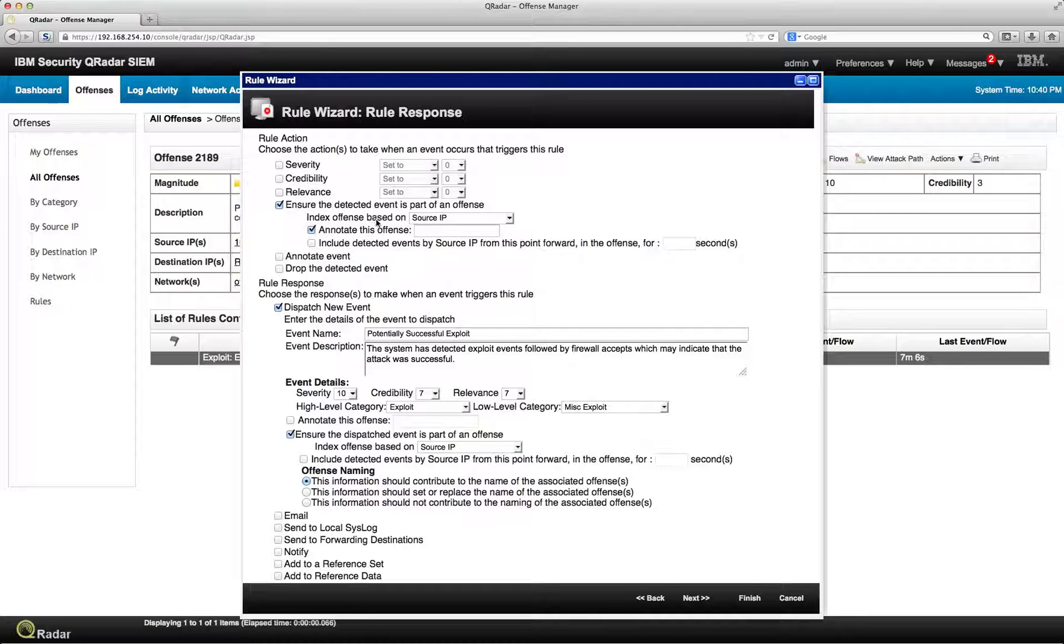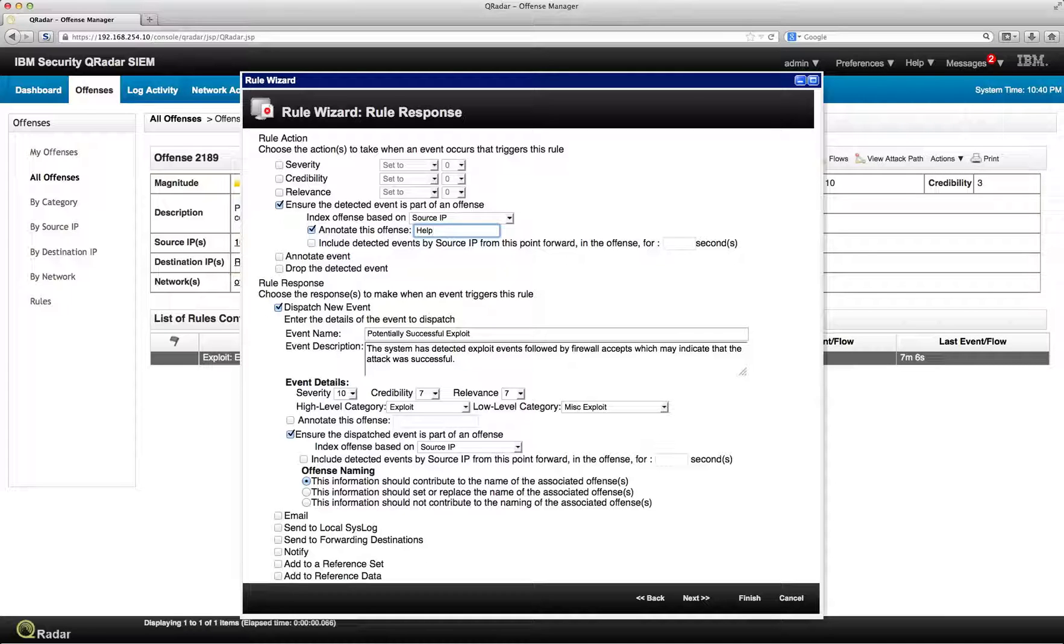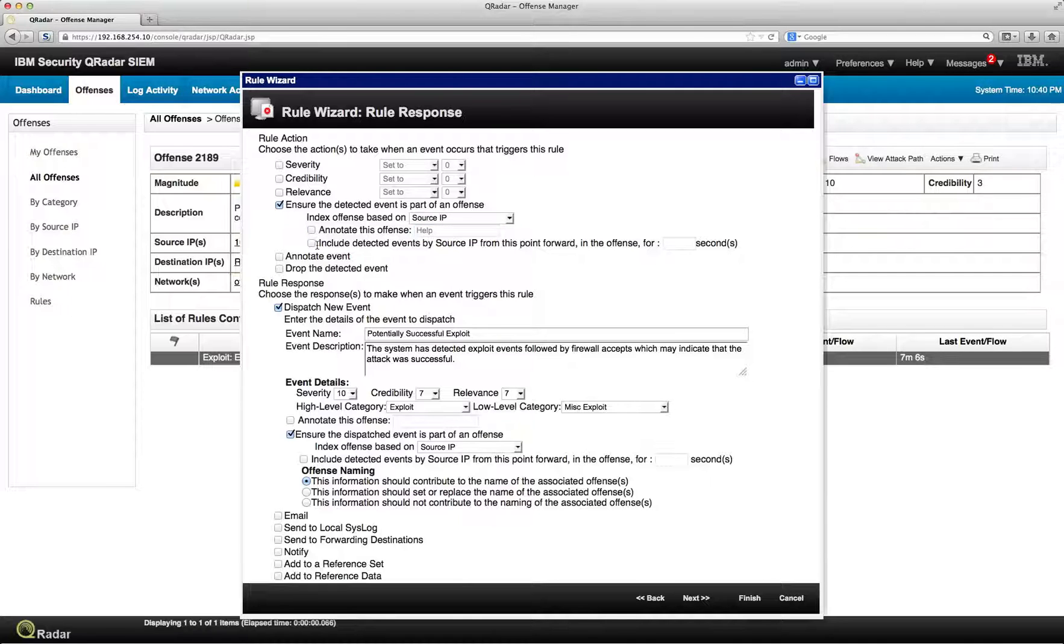When you click on annotate, here you put some text that can help you understand. When somebody's looking at the offense, you can see what's actually been done in there. It helps understanding. So I'm not annotating anything.